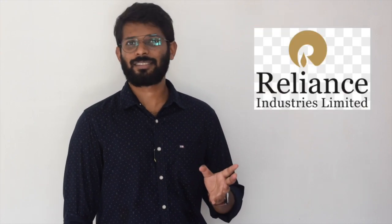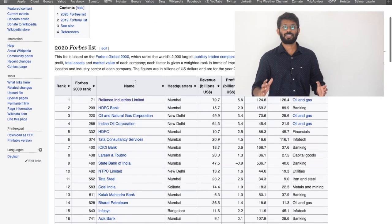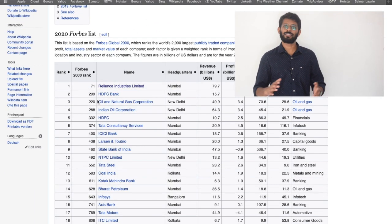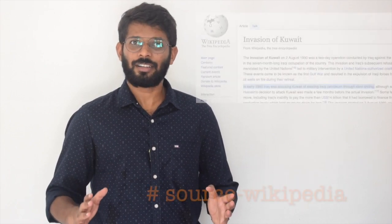Indian companies in the petroleum sector include Indian Oil Limited, Hindustan Petroleum Corporation Limited, Bharat Petroleum Corporation Limited, Reliance Industries, and Mangalore Refinery and Petrochemicals Limited. The petroleum industry is very important for India. In the early 1990s, Iraq invaded Kuwait, which impacted global oil supply.